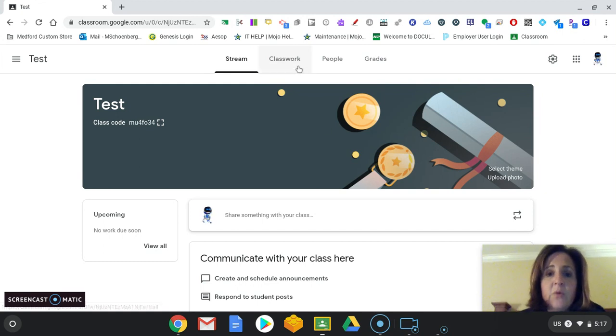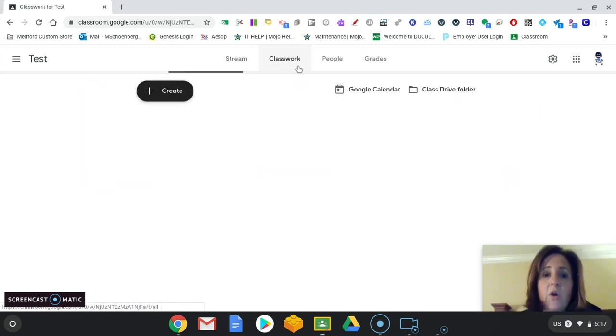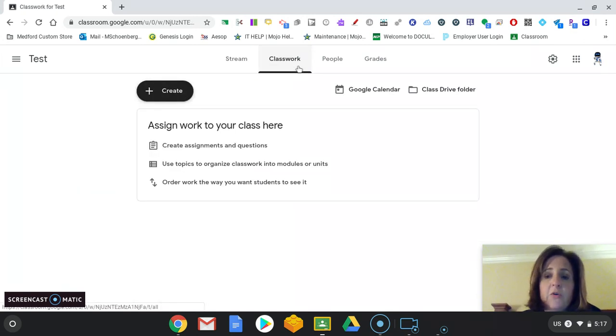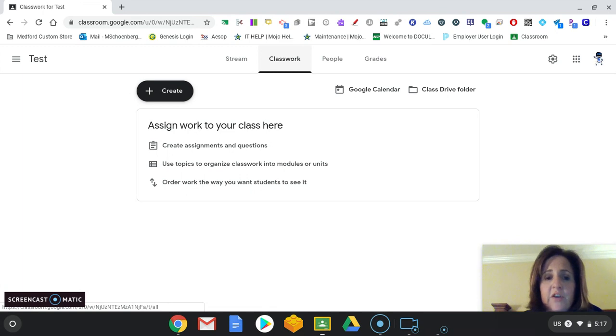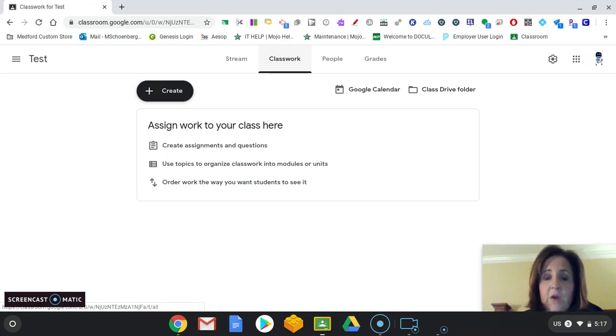The Classwork tab is where you are going to put your assignments. And we will have a more detailed video on the adding assignments. But for now, this is kind of what it looks like.